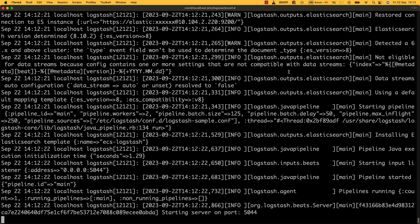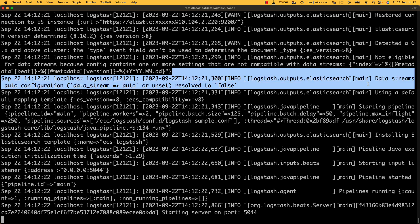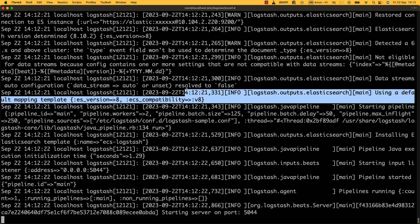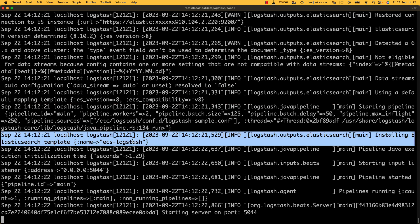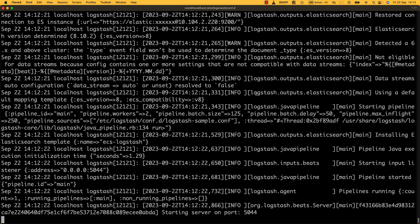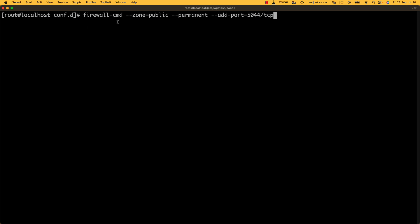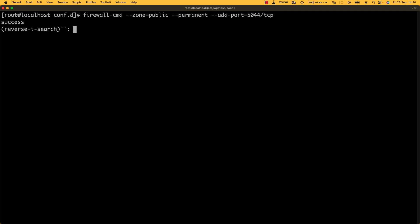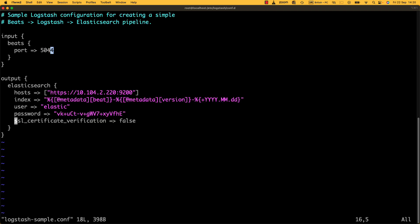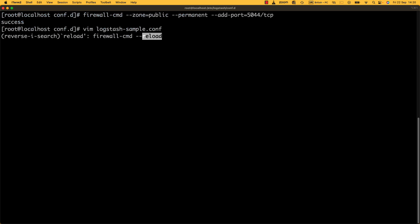After restarting we can see in the log that data streams are set up with a default mapping table, and it's installing the Elasticsearch template for ECS Logstash. We're now confident that Logstash is connected to Elasticsearch. Finally, we need to set the firewall: firewall-cmd --zone=public --permanent --add-port=5044/tcp — that's port 5044 because that's what we configured in the conf file. Let's reload the firewall.